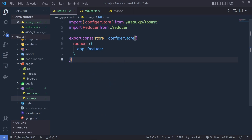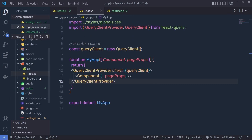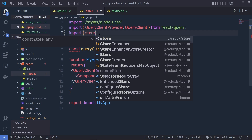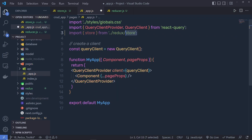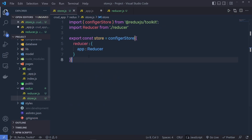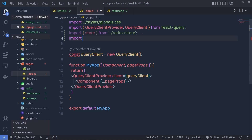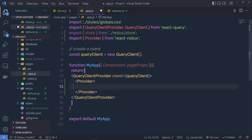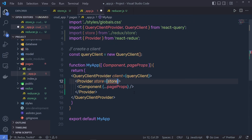Save the store file as well, then open the app.js file. Here you have to wrap the component inside the store so we can access the store value in all components. At the top, import store from the redux store file. Also import Provider from react-redux — the Provider component lets you pass the store to all components. Wrap your component with the Provider and pass store as a prop. The Redux store is now successfully initialized.